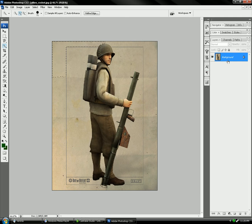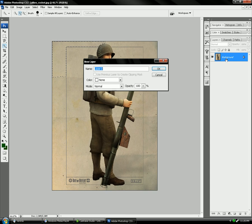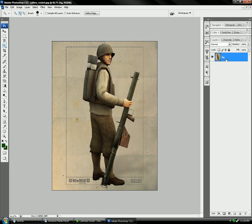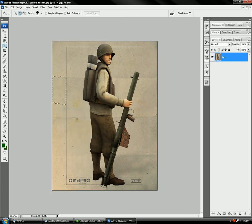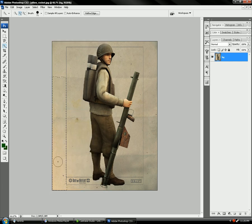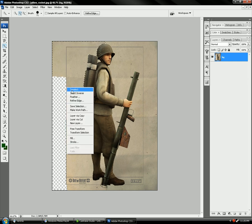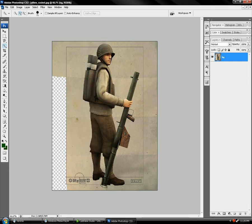First, you have to double-click on the layer and rename it something so it unlocks, so that when you press the delete button, it has that checkerboard effect — that means there's no background for it.